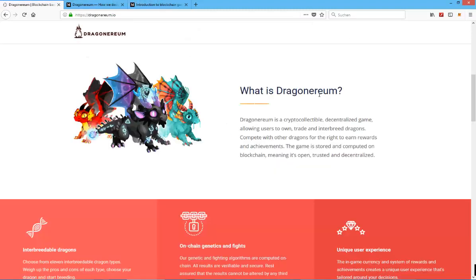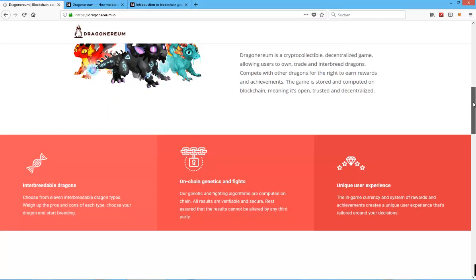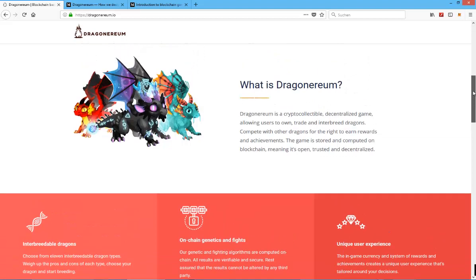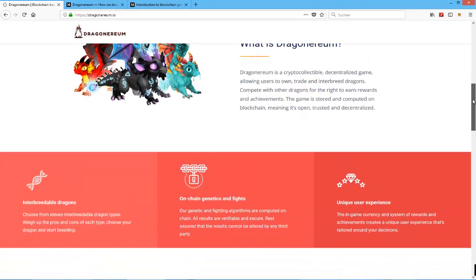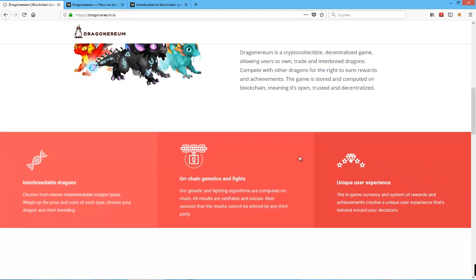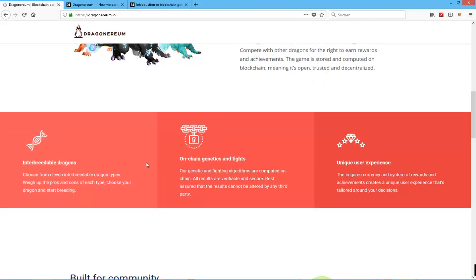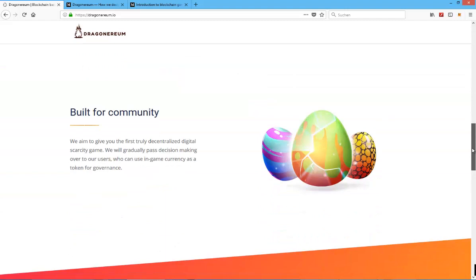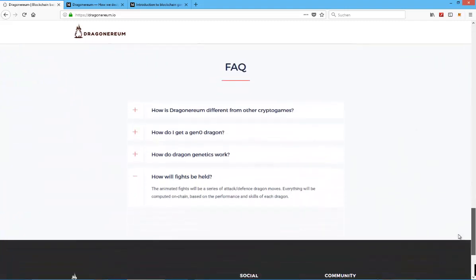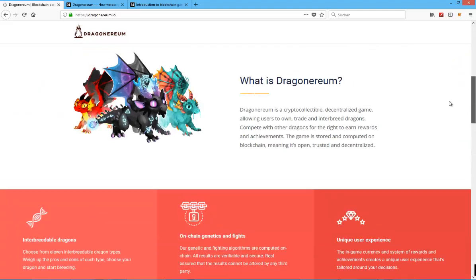So yes, as they already state on the official website, you can breed your dragons. You can basically create these kind of on-chain genetics and fights, so basically it's going to be on the blockchain. Breeding is going to be on the blockchain, but they call the in-game economy being off-chain, which is not necessarily true because it's also going to happen on the blockchain itself. Maybe they are trying to say that everything is going to happen on the blockchain but they are trying to introduce gameplay that is actually fun.